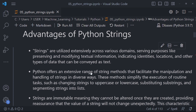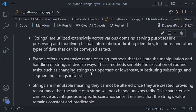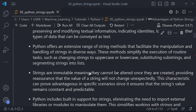Another advantage of Python strings is that strings are immutable, meaning they cannot be altered once they are created. This provides reassurance that the value of a string will not change unexpectedly. These characteristics can prove advantageous in specific scenarios, since it ensures the string's value remains constant and predictable.